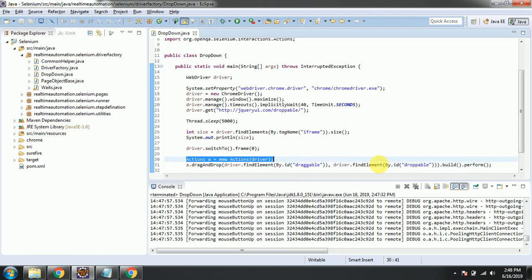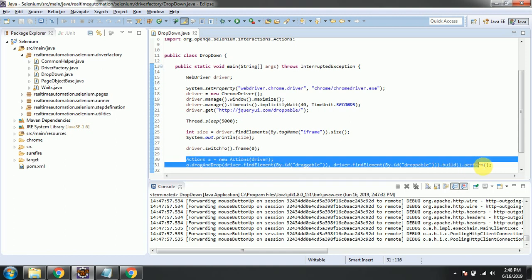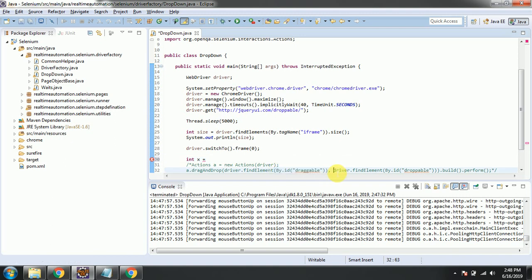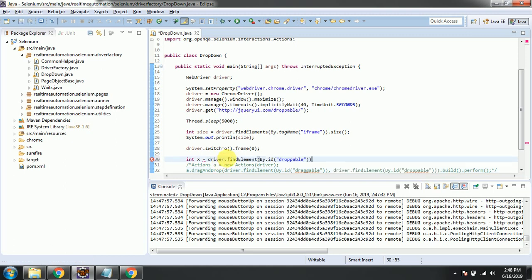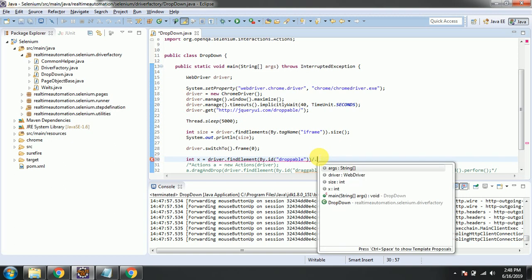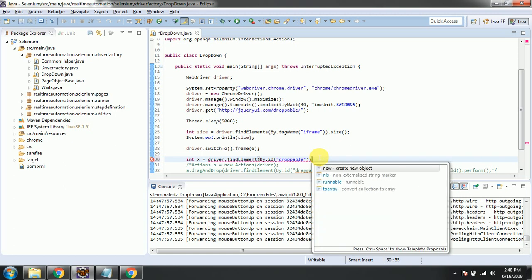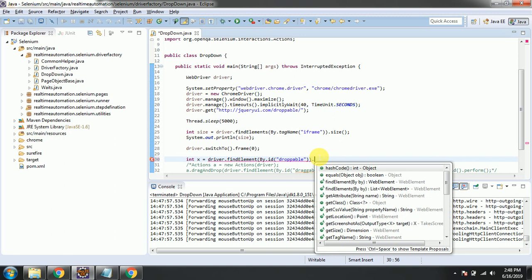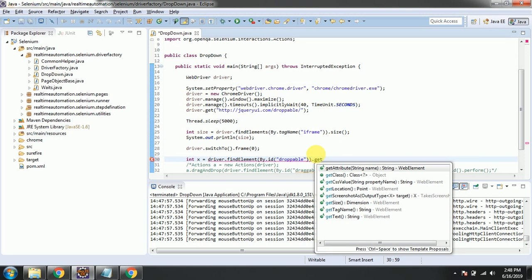I will comment out this one. Here we need to take two offset values. Int x equals driver - so here we need to copy - we should have the x and y offsets of the target folder, that's the destination folder. Get location.get...